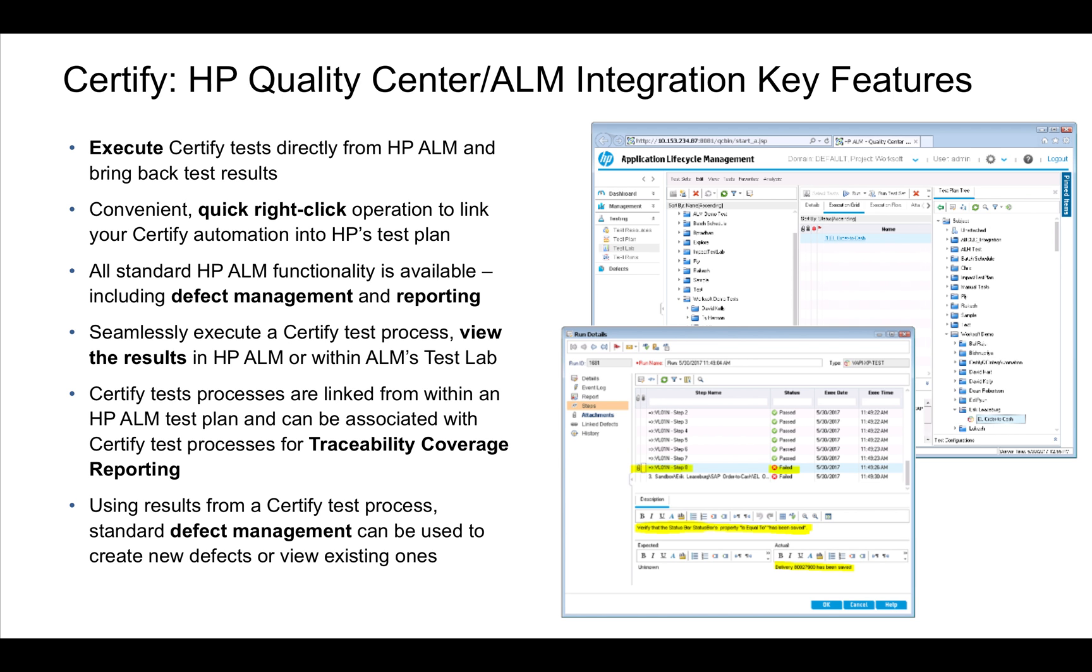At that point, once it's in a test plan, you can run it from there. You have availability to do reporting and defect management on those running processes.